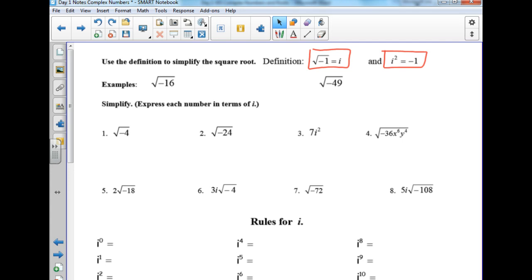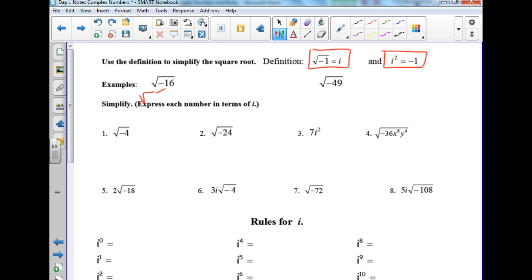For something like square root of negative 16, you can split it into square root of negative 1 times square root of 16. Square root of negative 1 is i, and square root of 16 is 4, so the answer is 4i. You take out the negative and it becomes an i, then take the square root of 16 normally.